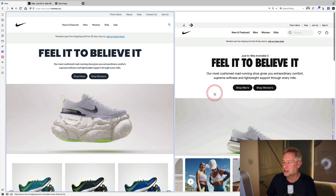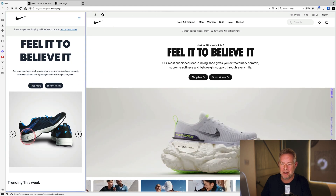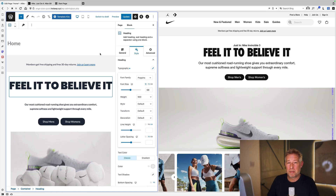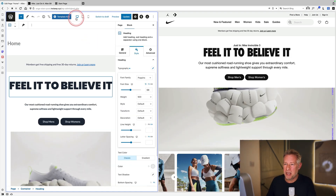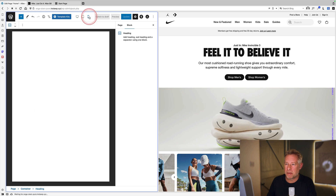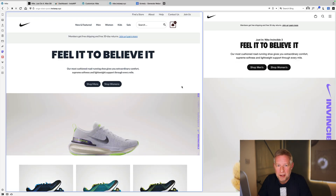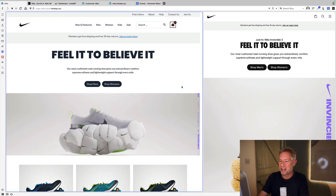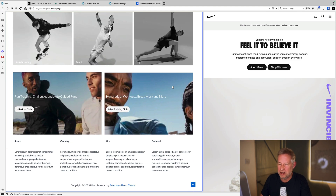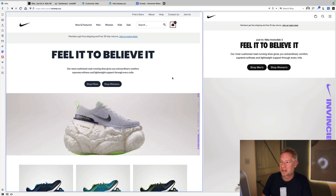Checking the mobile view by resizing the browser — the video disappears as expected due to the responsive condition set earlier. Spectra also provides mobile-specific settings for headings: the three icons for desktop, tablet, and mobile phone let you set a smaller font size on mobile. In just 30 minutes the result is a professional-looking website comparable to the Nike site.